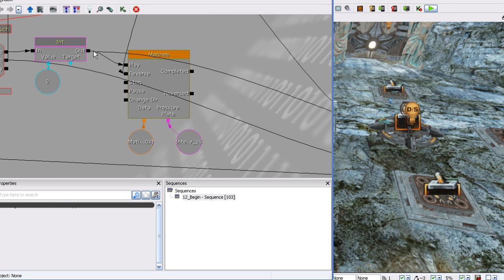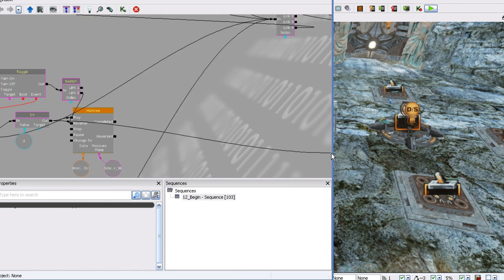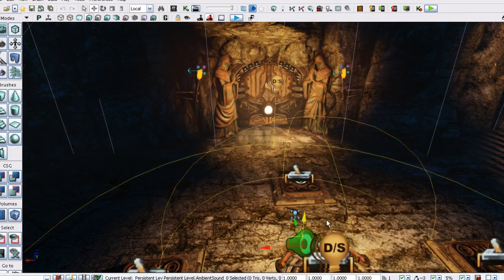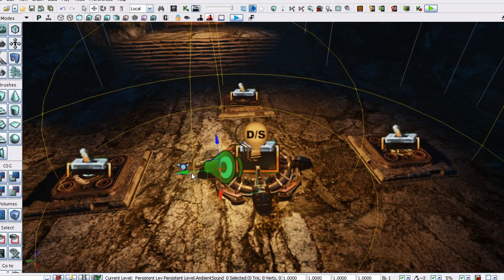We will then set up the machinery that will reveal the answers to the puzzle. From there we will create the logic for the pressure plates that the player will use to solve the puzzle.